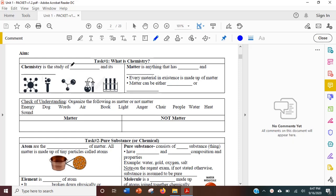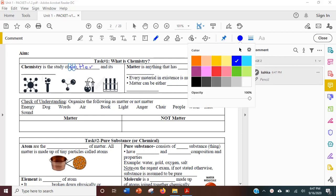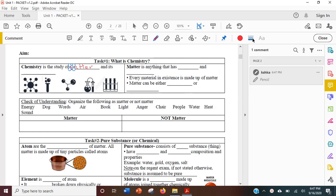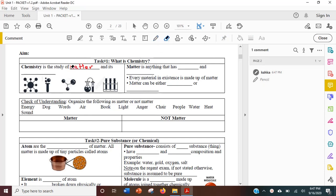Chemistry is the study of matter. I'm going to write the word matter. Notice I'm writing on the PDF. You can also change the color of your text and the line thickness if you want. If you want to erase what you just wrote, click this eraser and then pass the eraser over it.